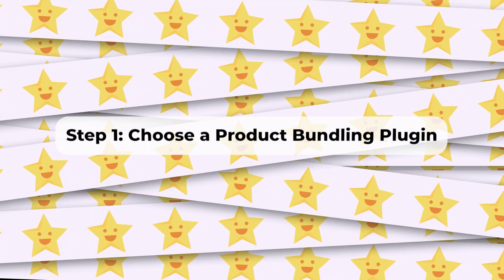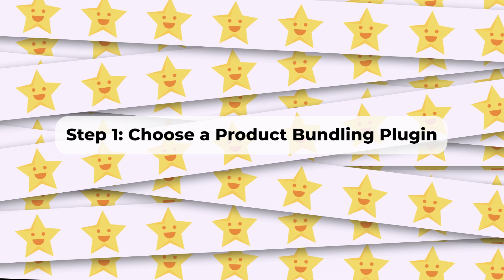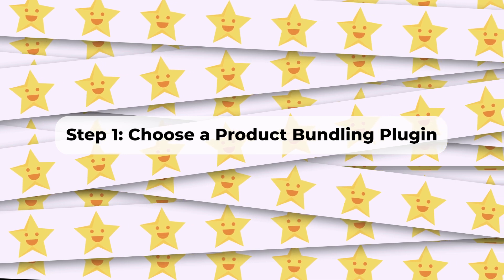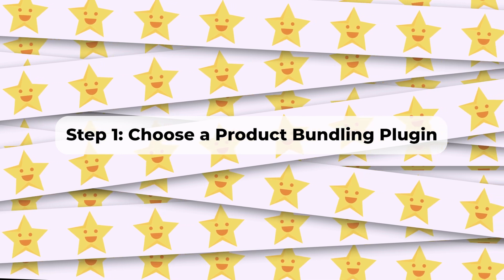Now, let's get started. Step 1: Choose a product bundling plugin.